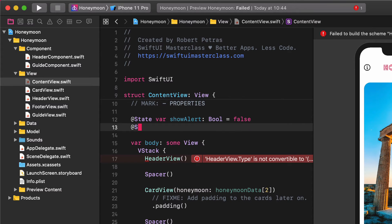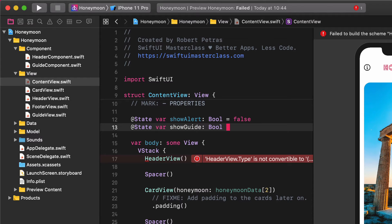Add state, var, show guide, bool, false.